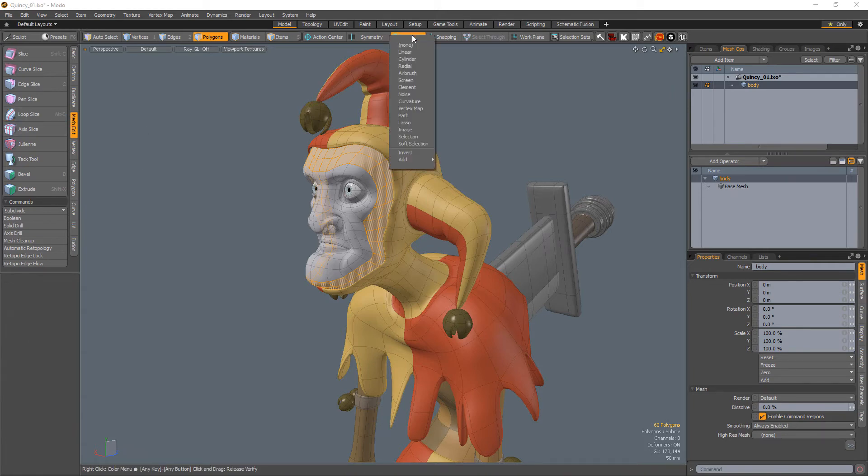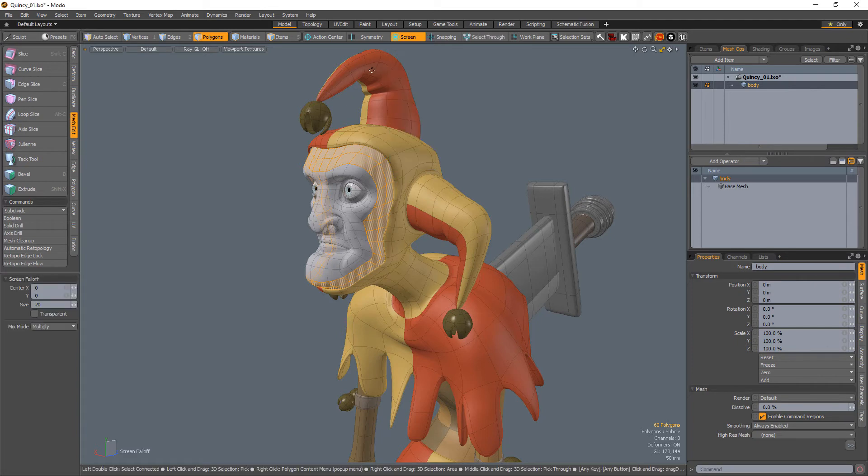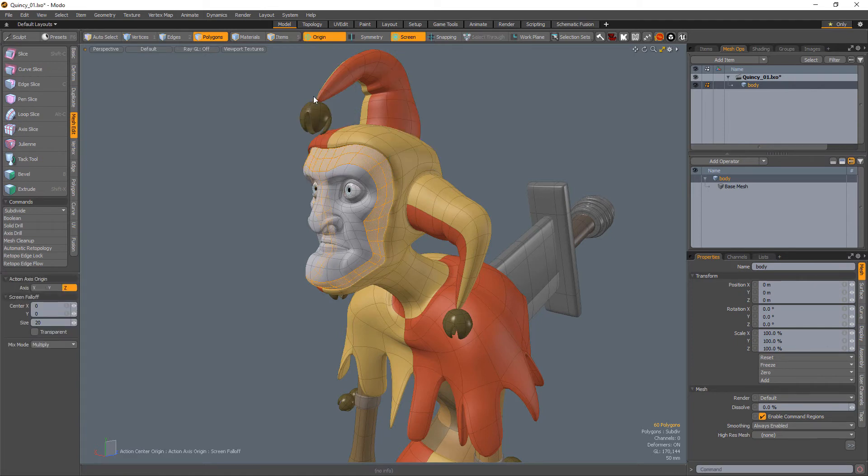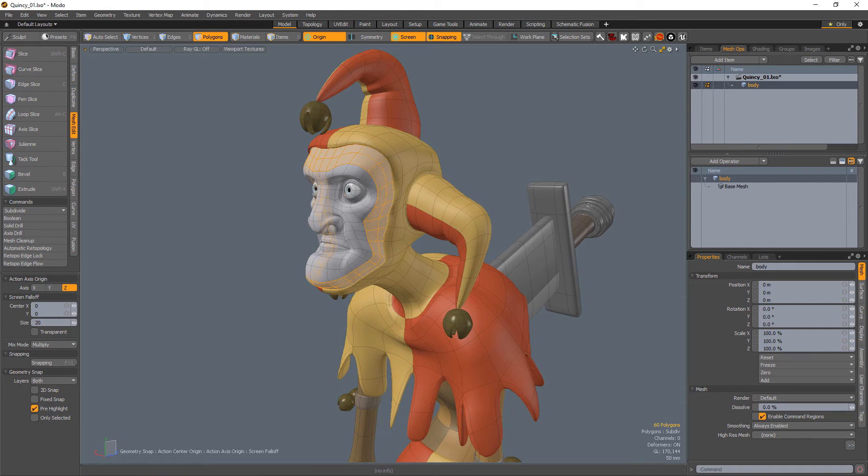Additionally, when fall-offs, action centers, and snapping modes are enabled, their attributes are also displayed here.